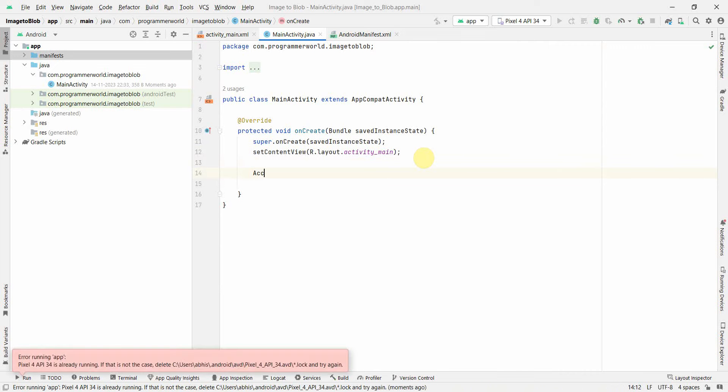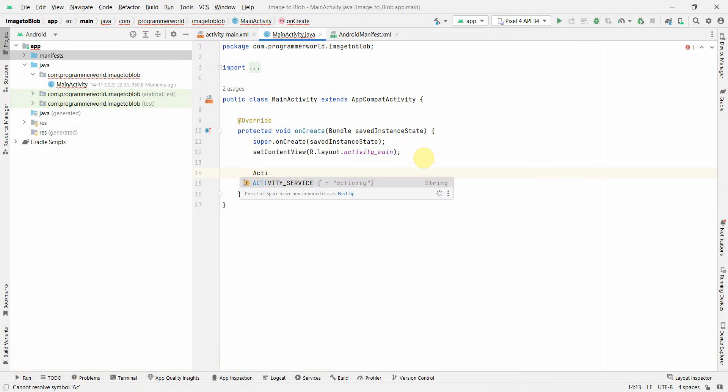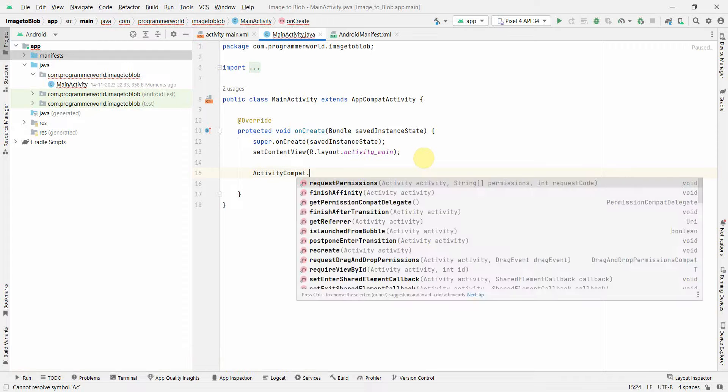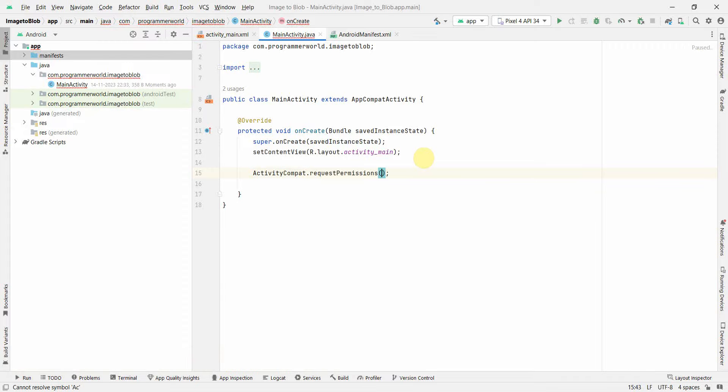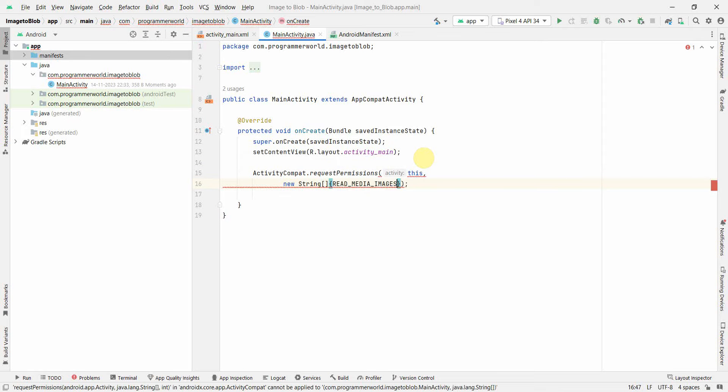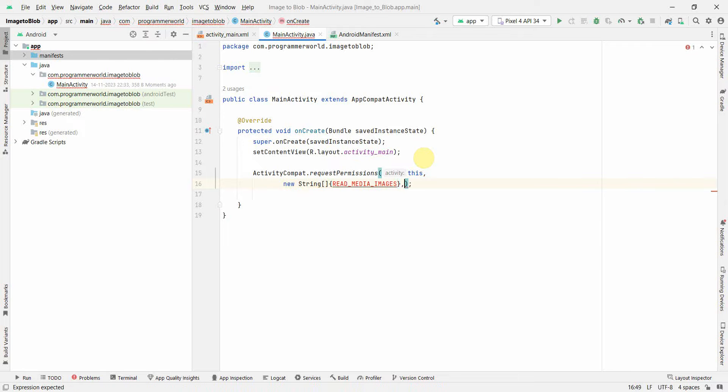I can do that by using ActivityCompat.requestPermissions. You may have to press Alt+Enter to import the required static constant so it will get imported.